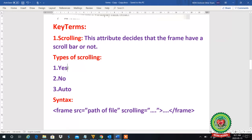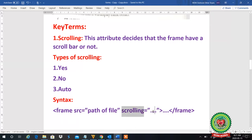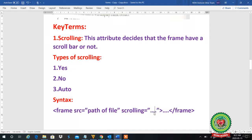Yes means we want the scroll bar to be there. No means we don't need the scroll bar in our web page. Auto means it will automatically insert the scroll bar if the web page has more height or width than the frame — for example, if the frame is small and the picture is bigger, it will automatically adjust the scroll bar. The syntax is: frame src equal to path, then write scrolling equal to yes, no, or auto. Auto is the default value.